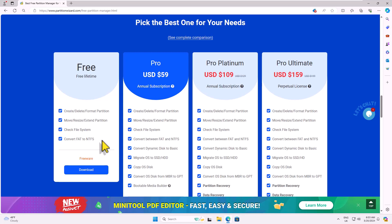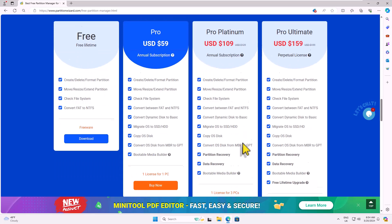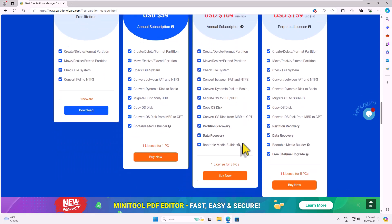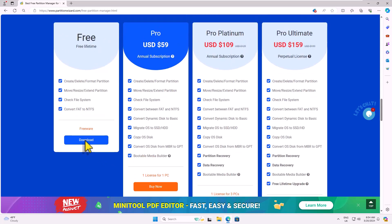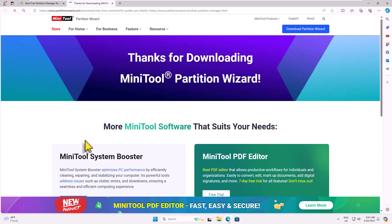The free version of this software is completely free for personal use and provides a range of basic features. However, if you require more advanced features, you'll need to purchase one of the other versions. You can refer to the comparison screen for more details. Click on Download now for the free version.